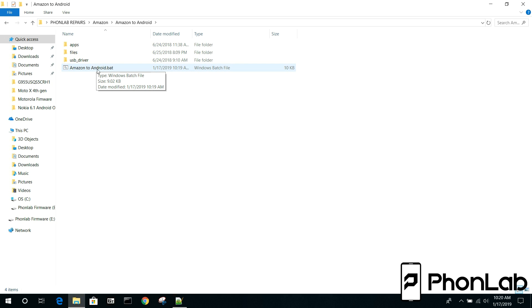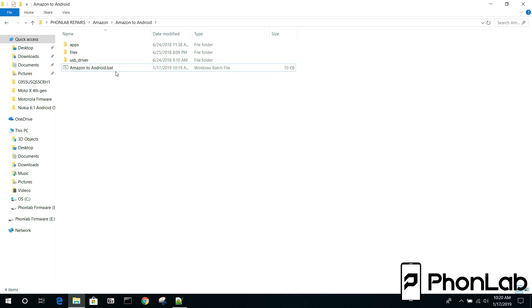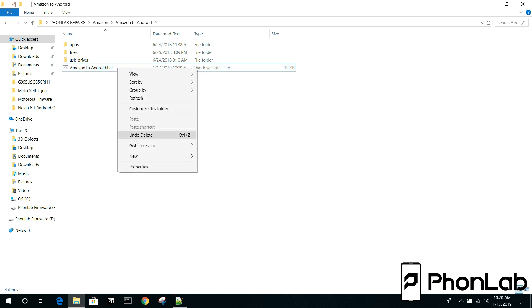So we recommend, highly recommend using Notepad++ to manage batch files. If you have it installed you should be able to right click here and then go to edit with Notepad++. Very simple. If you don't have that you can use other text editors.